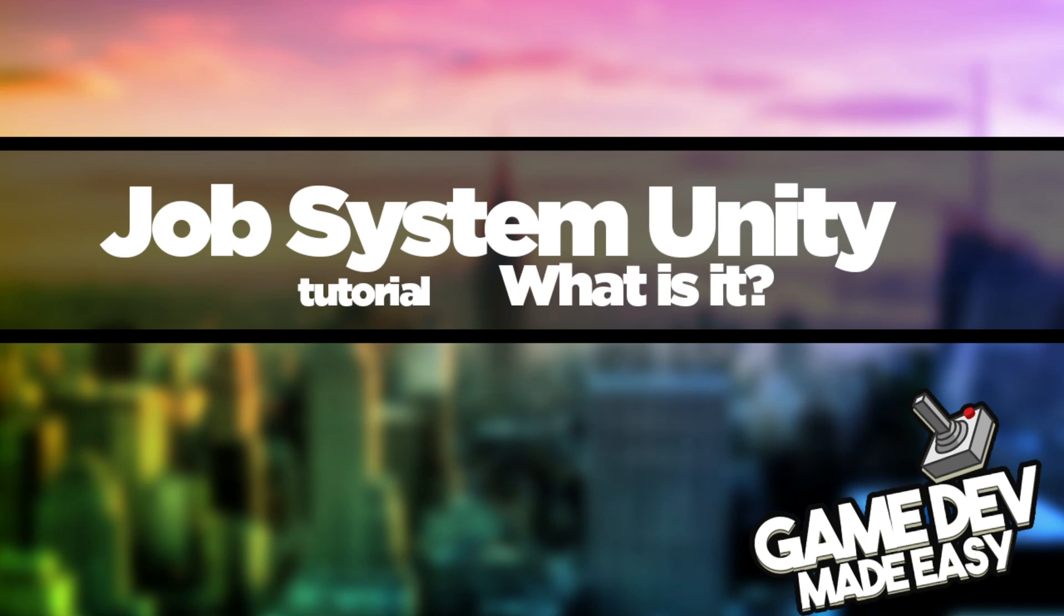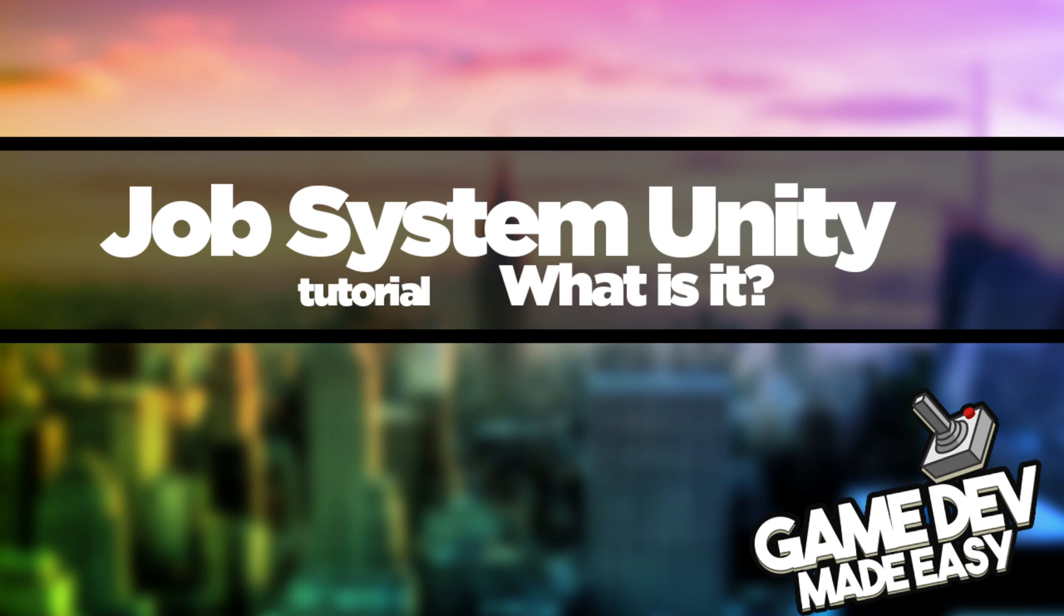Salutations, I'm Jesko and you're watching Game Dev Made Easy. I have noticed that many people are interested in learning about the job system and Entity Component System in Unity, but are having issues with understanding the use of them, what they actually are, and how to implement them. So why don't I answer some of those questions you may have about them?